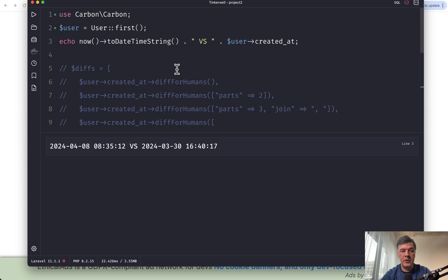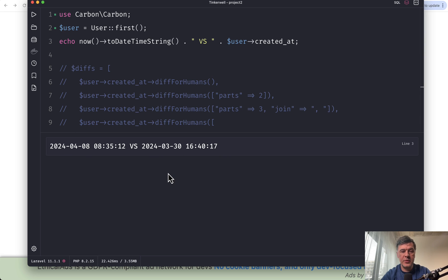For example, here I am in my Tinkerwell. So we have two timestamps, datetimes, whatever you call them.